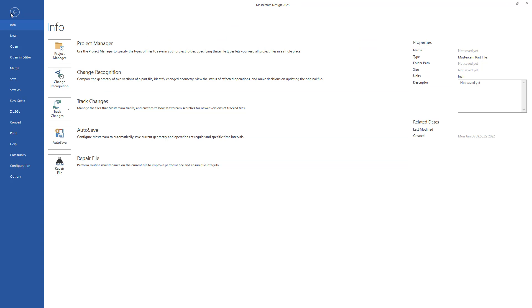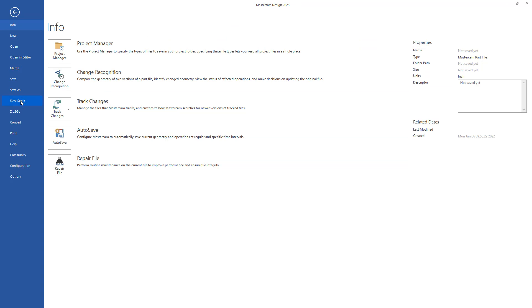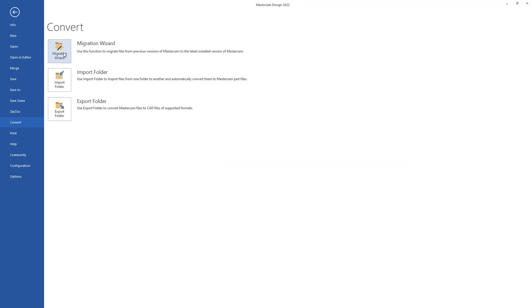To start the process, I go to File, Convert, Migration Wizard.